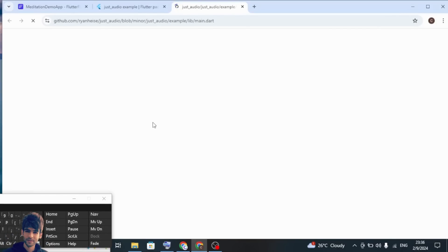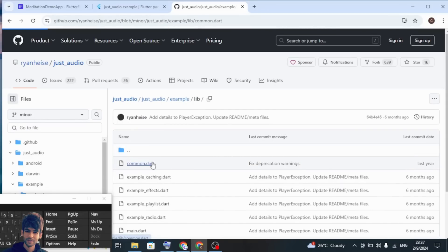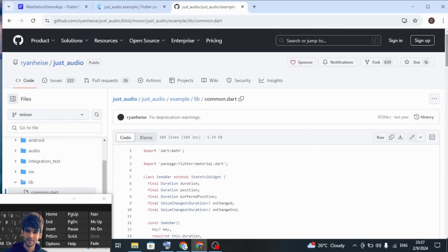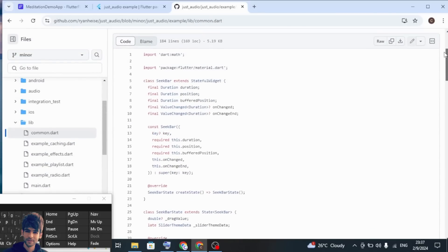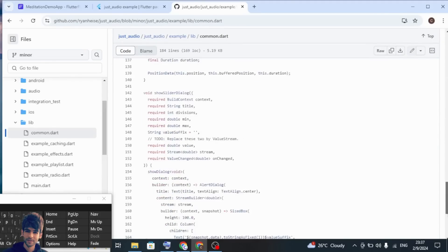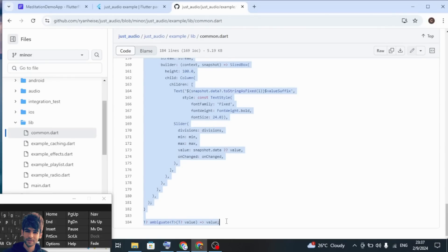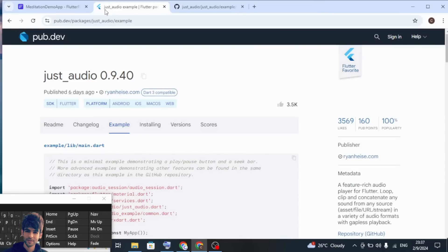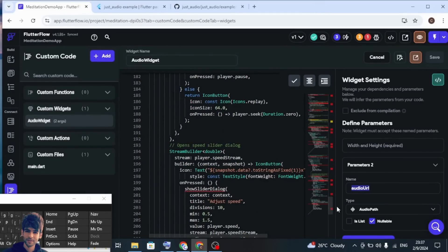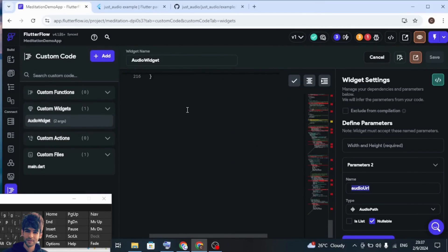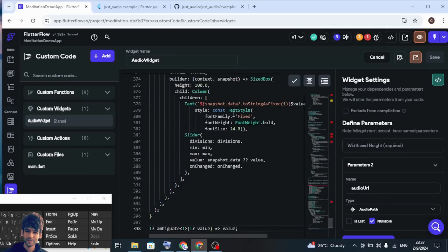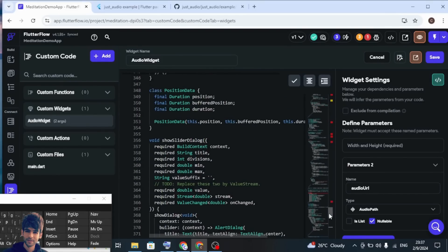From here we need the command dot file. We will use that code — there is this command dot file and we need this code. You can remove the import from here and copy from the class definition till the end. Copy this and paste the code here.